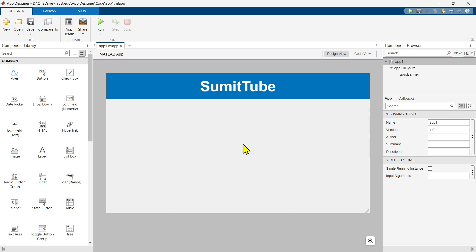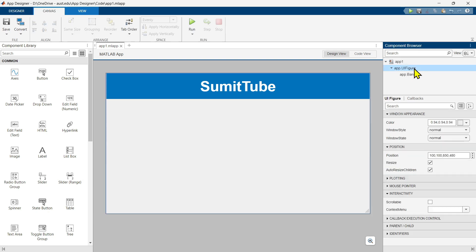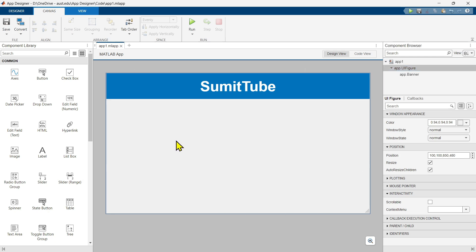I already have opened a new app file. Let's take a look at the component browser. The first thing you can see is our app, which holds a component called UIFigure. This is our UIFigure — it stands for User Interface Figure. This is the main component where we are going to place different components and build our interface.